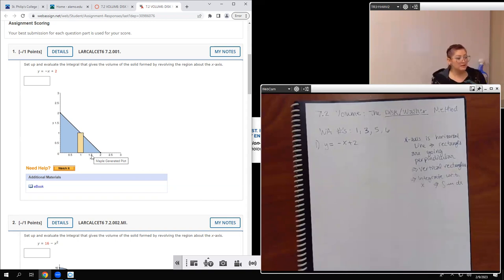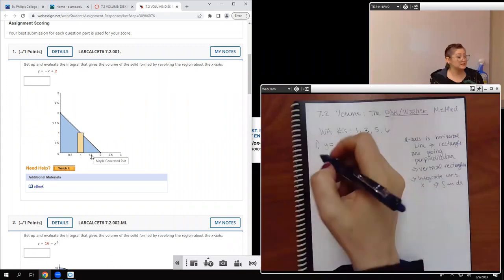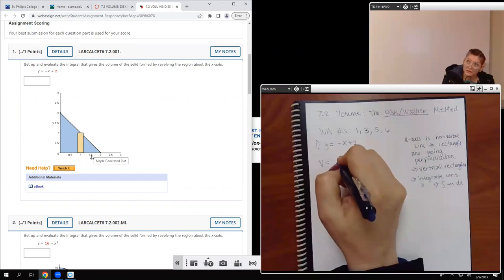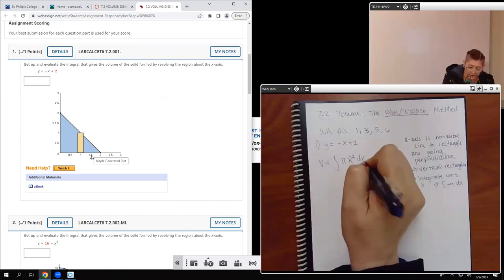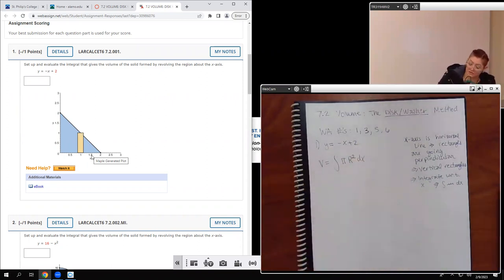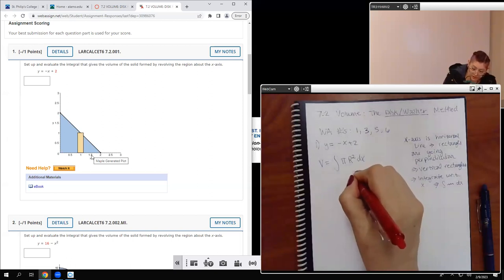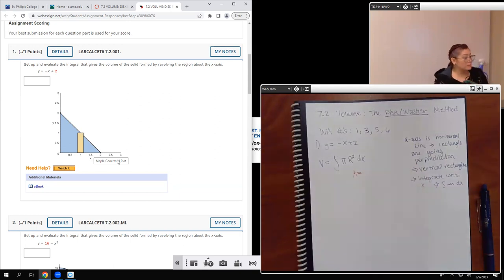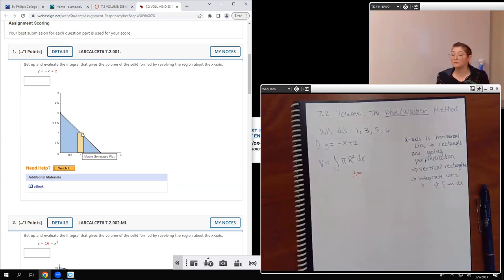For disc and washer method, you're basically finding the area of that circle and integrating it to get the volume. The formula is the integral of pi r squared dx. This r squared has to be a function in terms of x because we have dx. The radius is the height of those little rectangles — that's the radius of the disk that gets created when you revolve it. The height is the top function value minus the bottom function value.